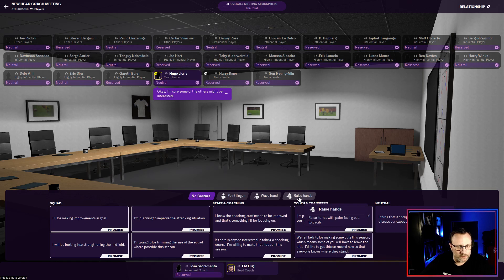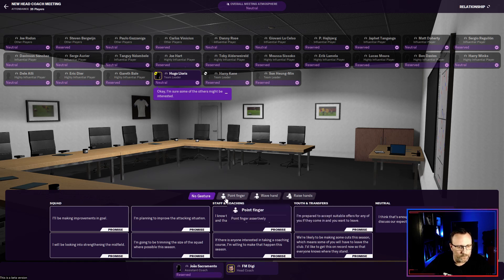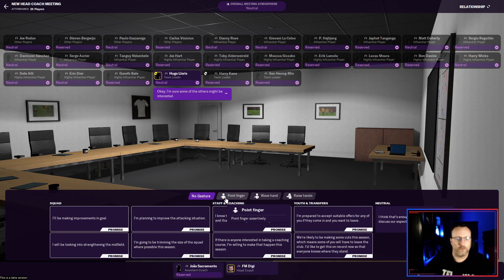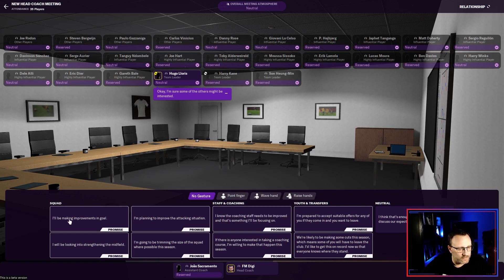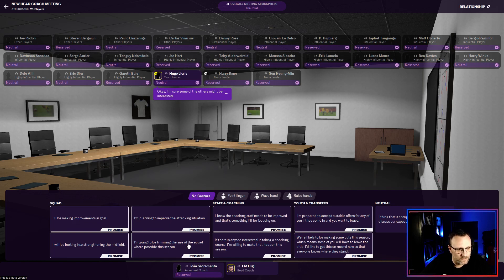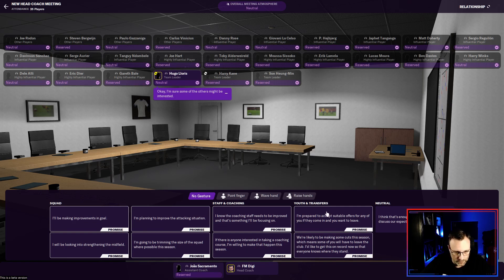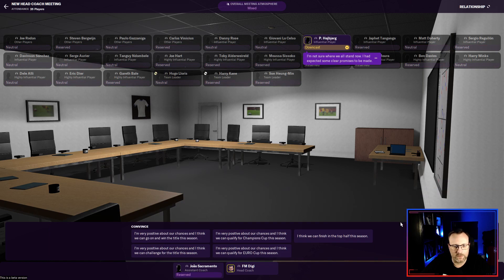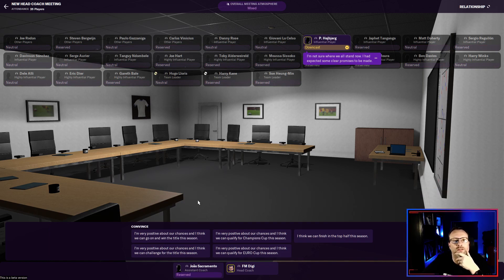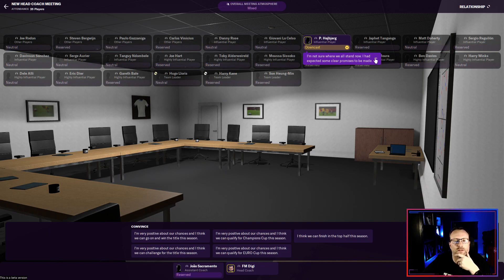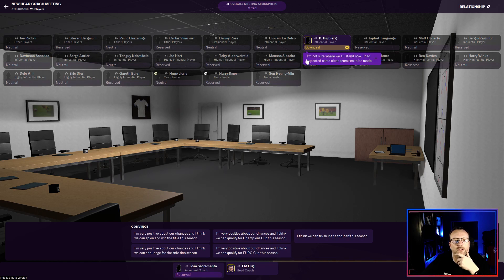They're all reserved or neutral. Okay. I'm sure some of the others might be interested. Our team leader. Hugo Lloris. And then we will. Let's see. Raise hands. Wave hand. Point finger. I don't know where the throw bottle is. So I want to make some improvement. Did we just said that. Okay. I'm interested. There might be others. Trimming the size. Okay. It looks like we just. This is new to me. So that's enough promises for now. He's downcast. Expected some clear promises to be made. Okay. I'm not sure what the deal is there.